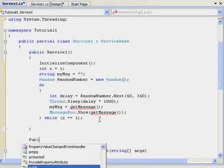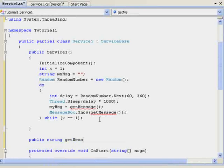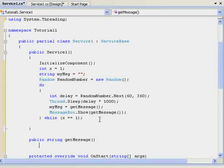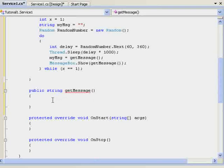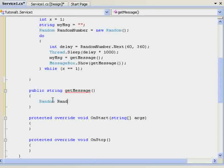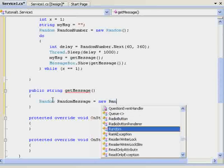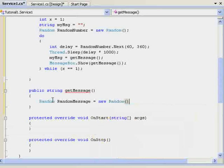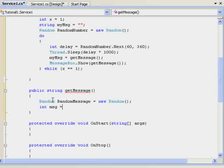So, we do public string get message open, I always put open then close. Then we want random, random message equals new random. That'll pick a random message. Int msg equals. So, we need to...